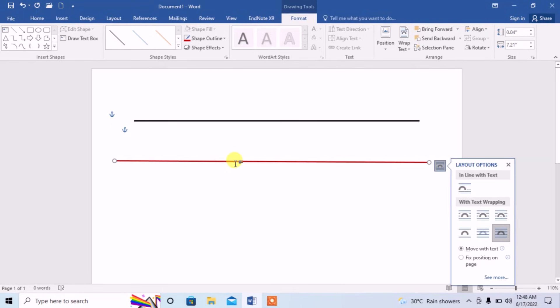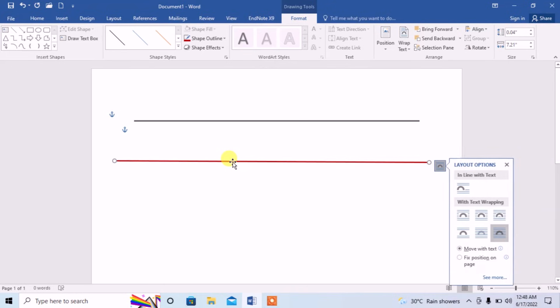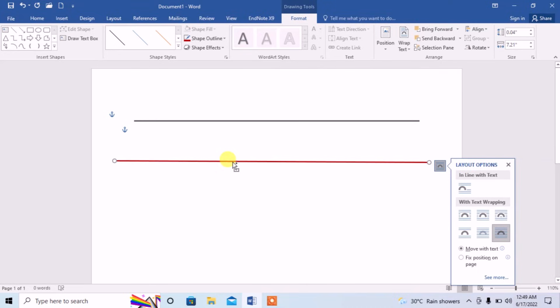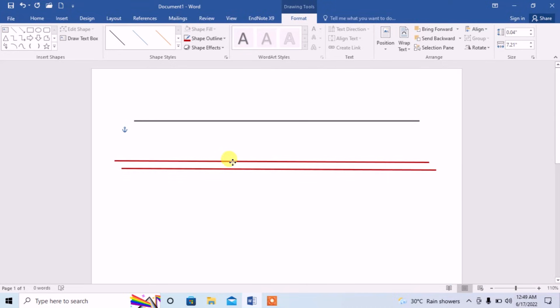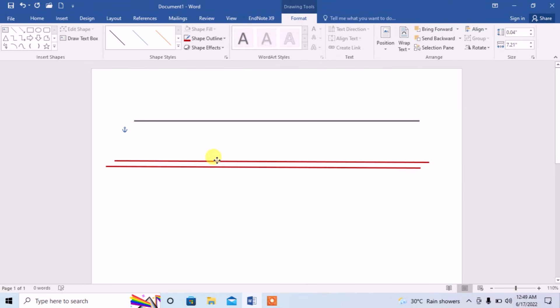Again press Control. The four arrow sign will be changed into a plus sign. Now click, left click, and move downward or upward according to your need.